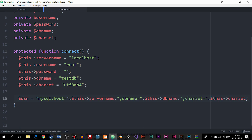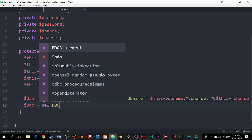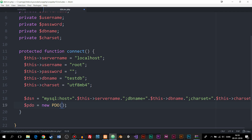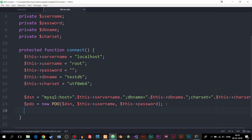Now I'm going to create a variable called $pdo, which will be the actual PDO connection. I'll say new PDO() with three parameters: the first is the DSN we just created, the second is the username for our database, and the third is the password. Then the last thing we need to do so we can actually connect to the database from other classes is return the $pdo variable.